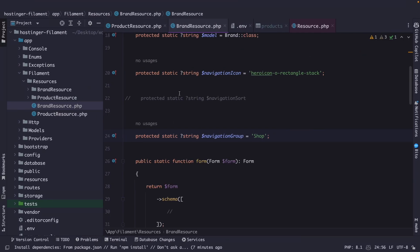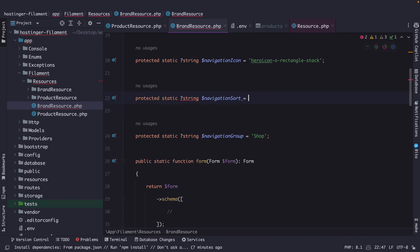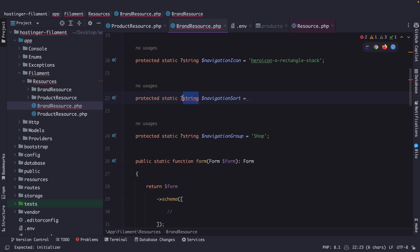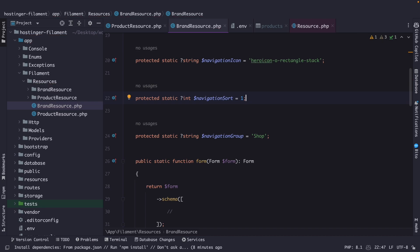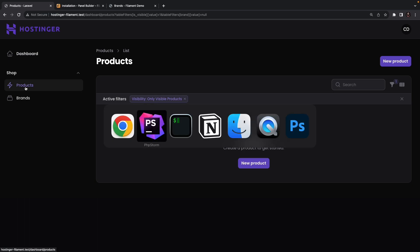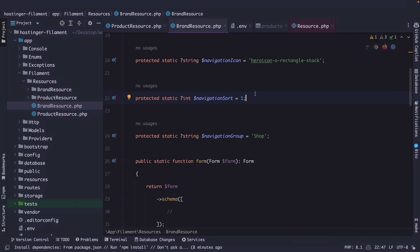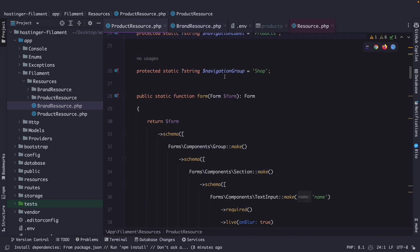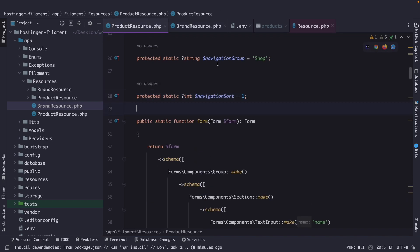We can fix this through navigation sort, where we simply need to add an integer value. The navigation sort of our brand resource is 1. If we navigate back to Google Chrome and refresh, you will see that brands have been placed down. To make products the first tab users see, we navigate to the product resource, place the navigation sort right below our navigation group, and change the sort to 0.